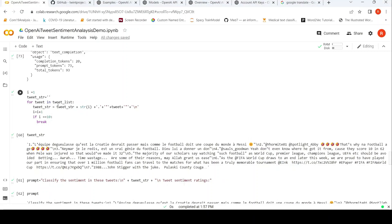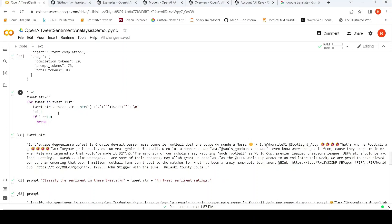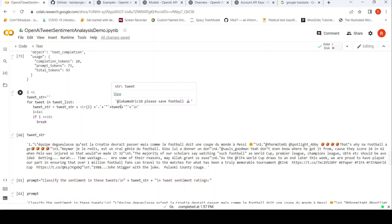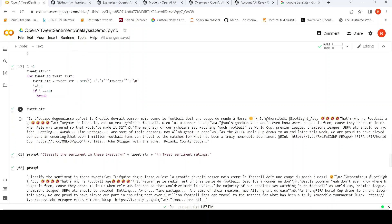What I am doing over here is I iterate through the tweet list, and I enclose the tweet text within quotes. I also add an index to the string and I keep appending that to the tweet string. So my final, I just do it for 10 tweets, basically 9 tweets.